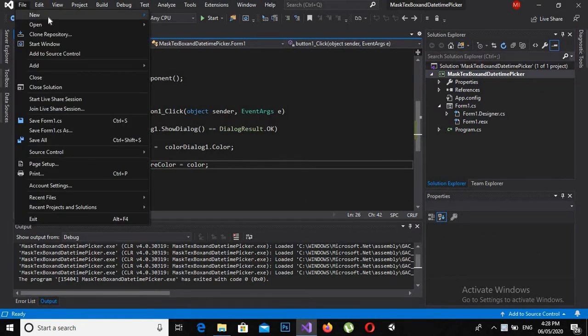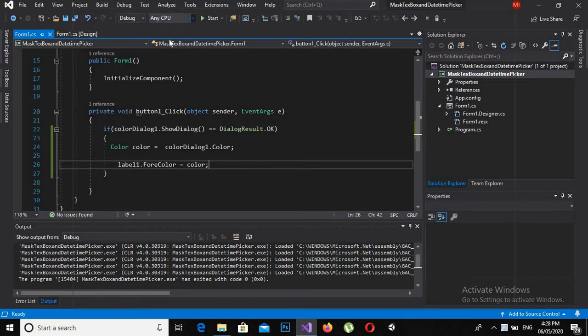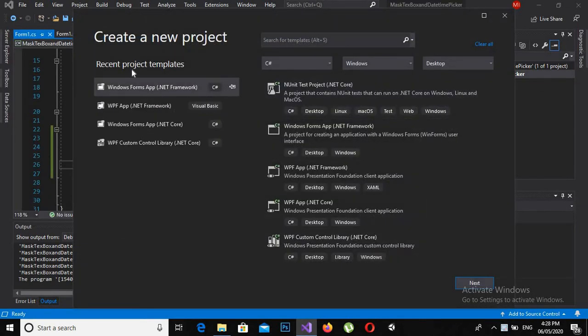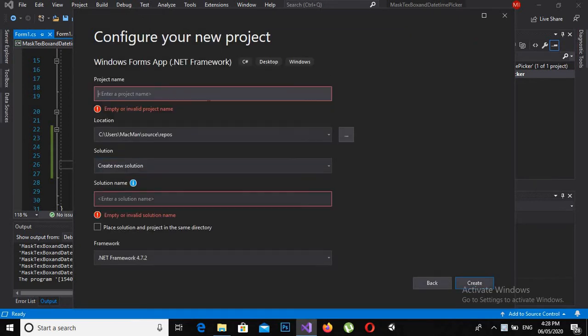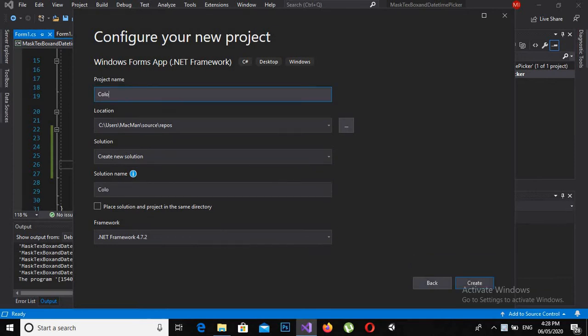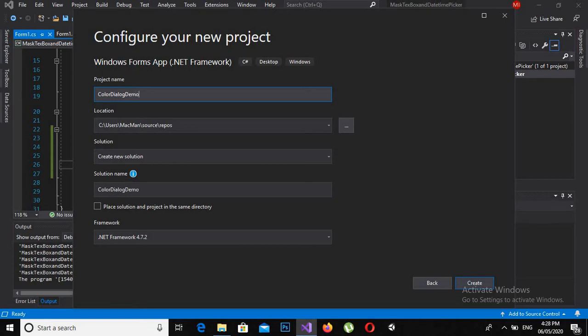Go to File, New, and New Project. Click on Windows Form Application and click Next. Now here I will get the name as Color Dialog Demo and now click Create.